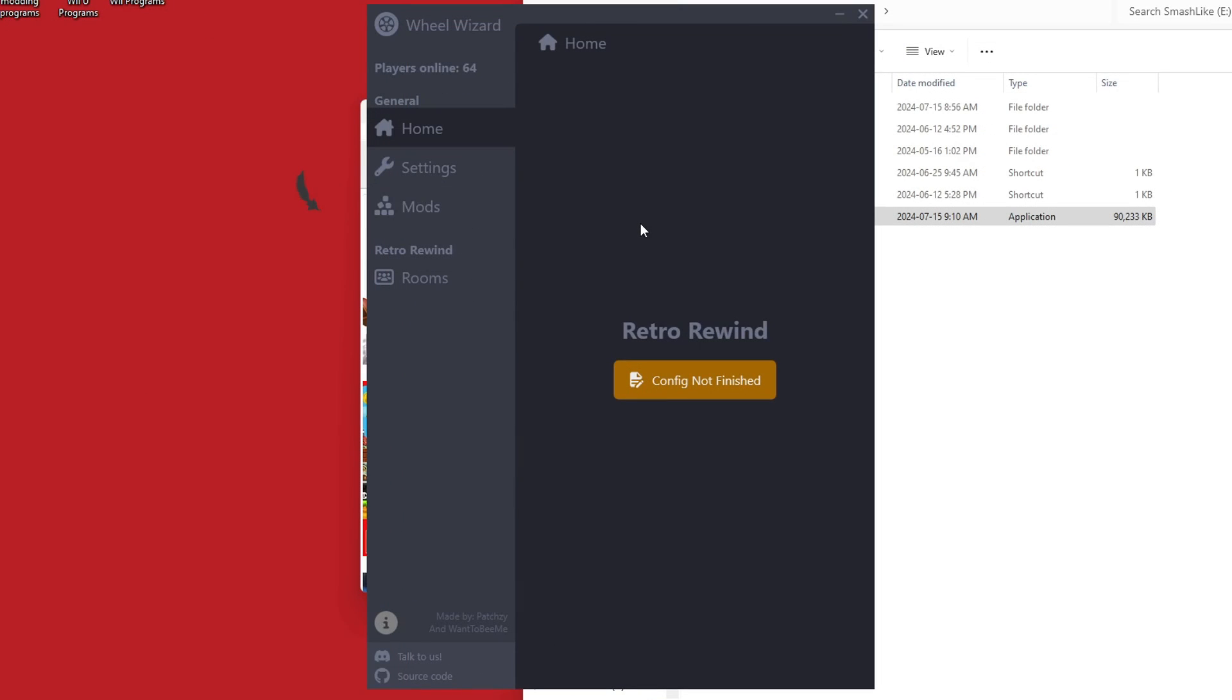Now let's configurate our Retro Rewind. Now technically, this app is not needed, but it is fantastic because it shows you how many players are online, which is always good to know. So let's configure this.